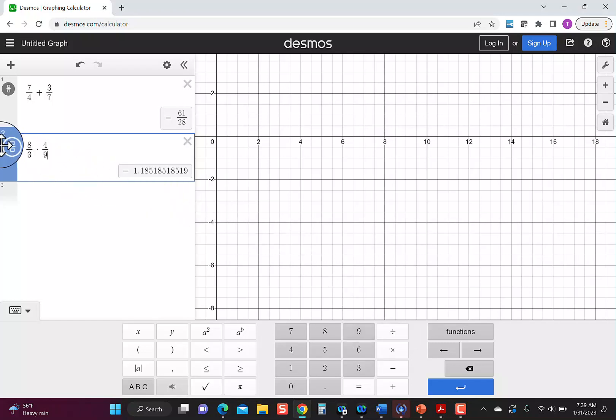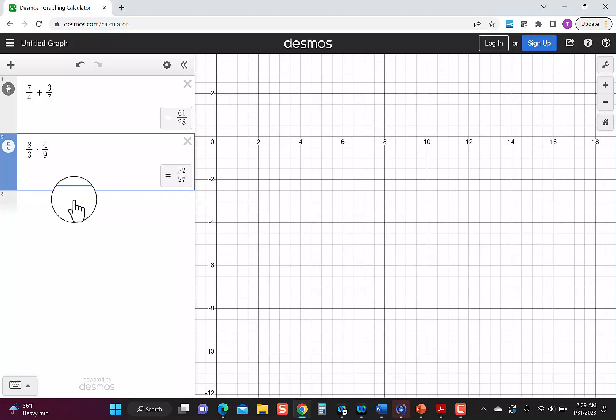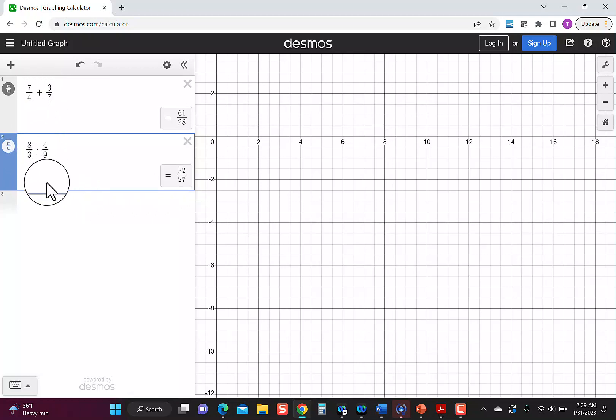Going back, I hit the box over box again, and that converts it back to a fraction, so I have 32 over 27. So you can see addition, I did 2 fractions. Multiplication, I did 2 fractions.